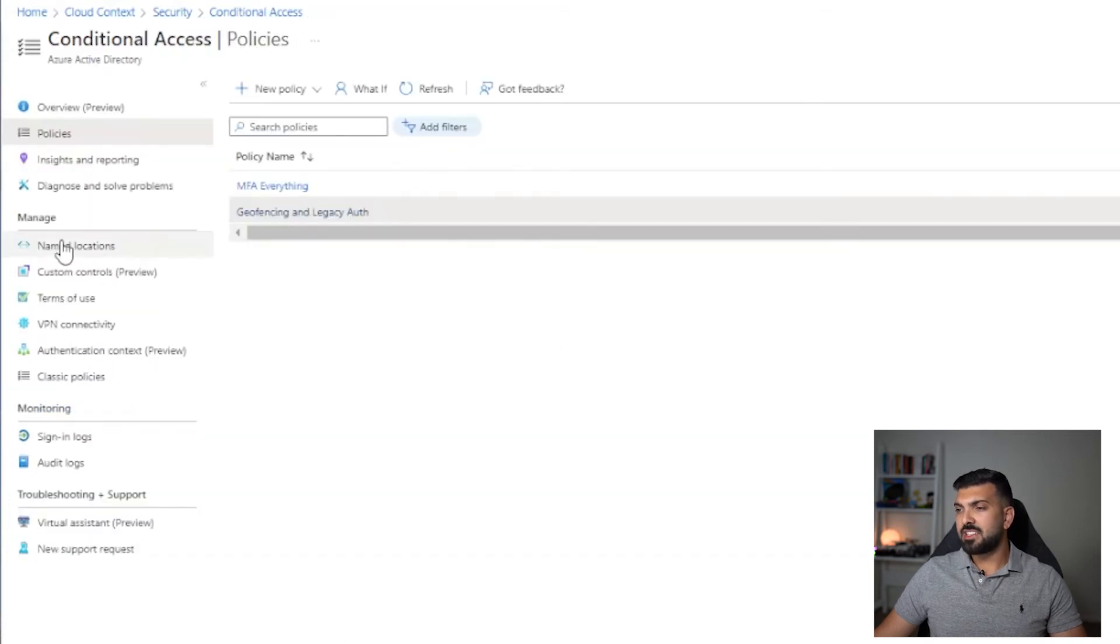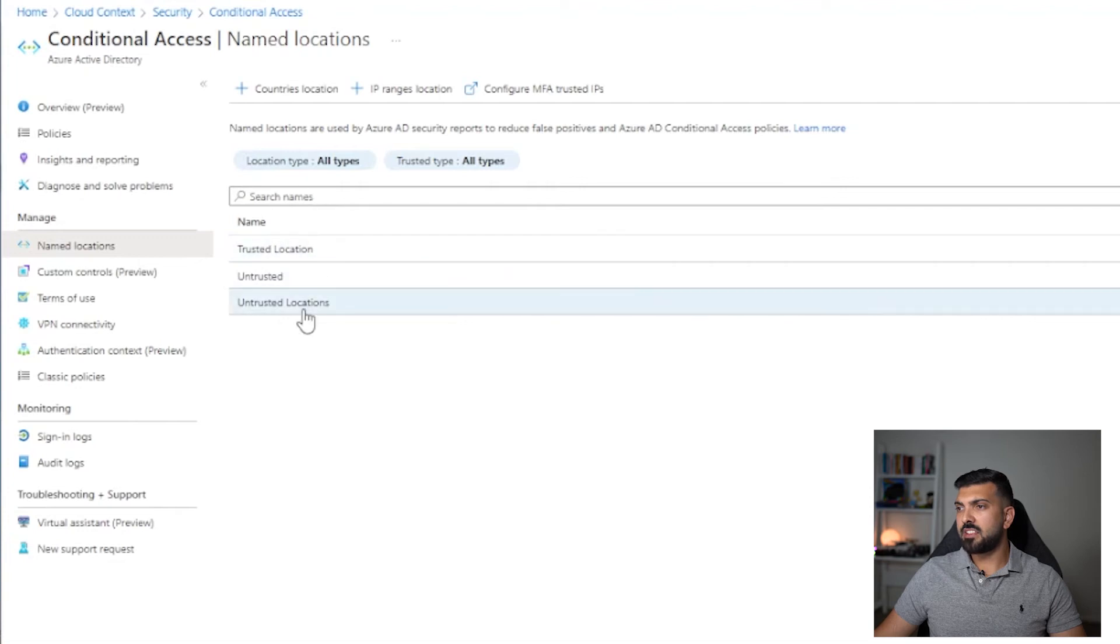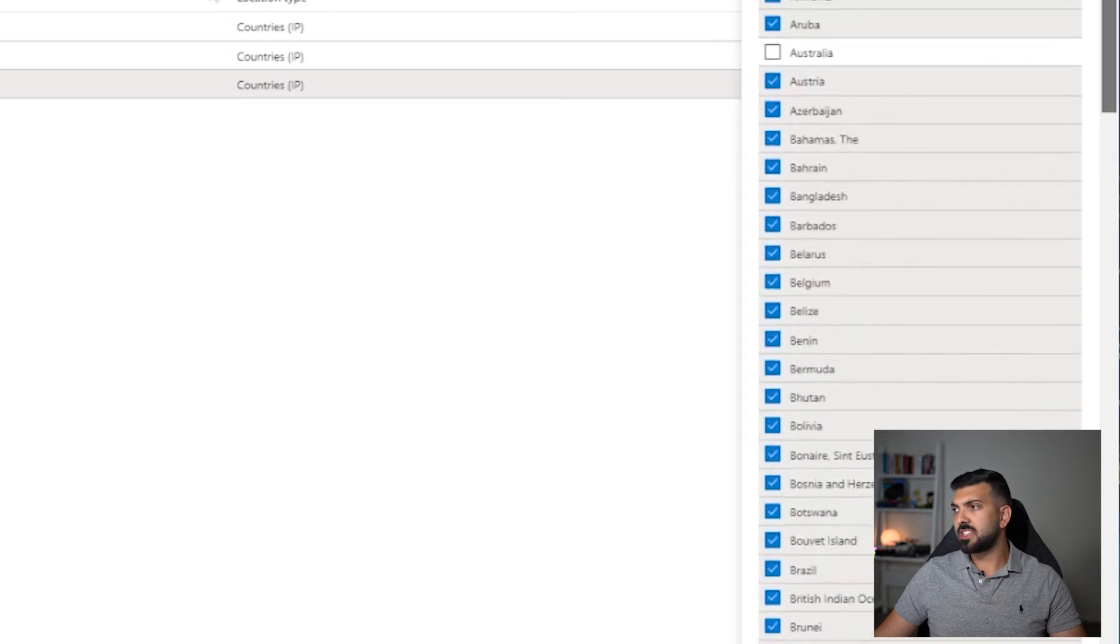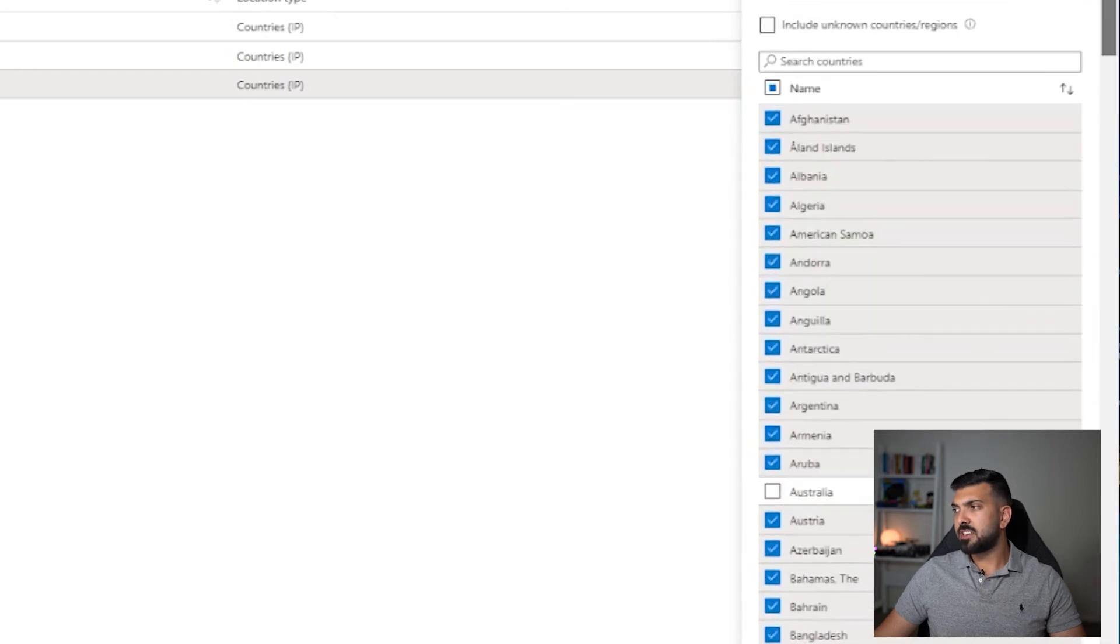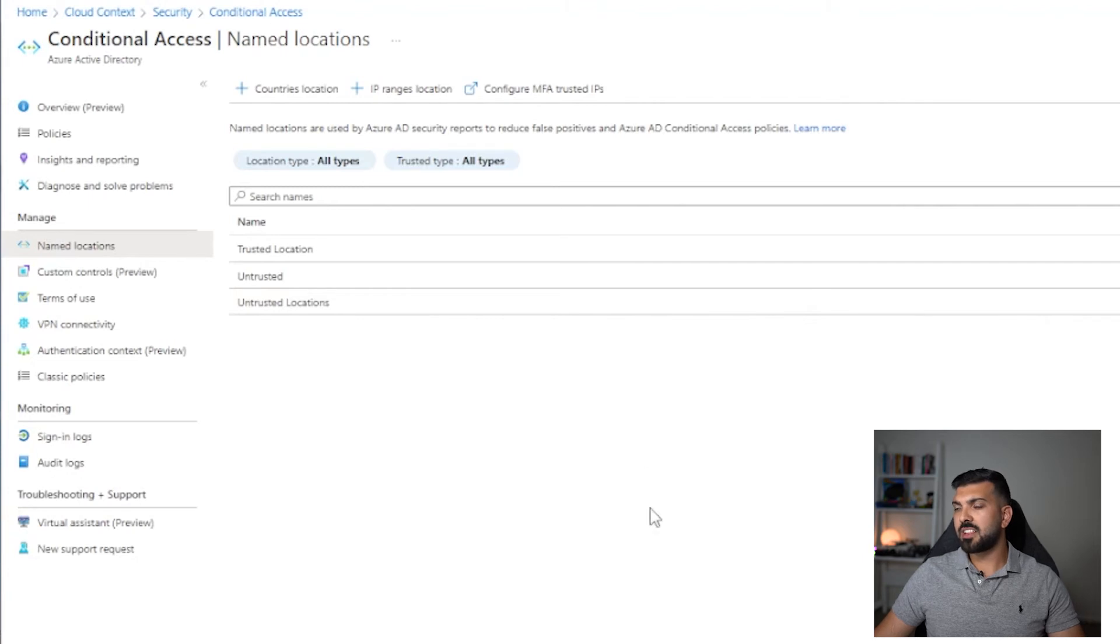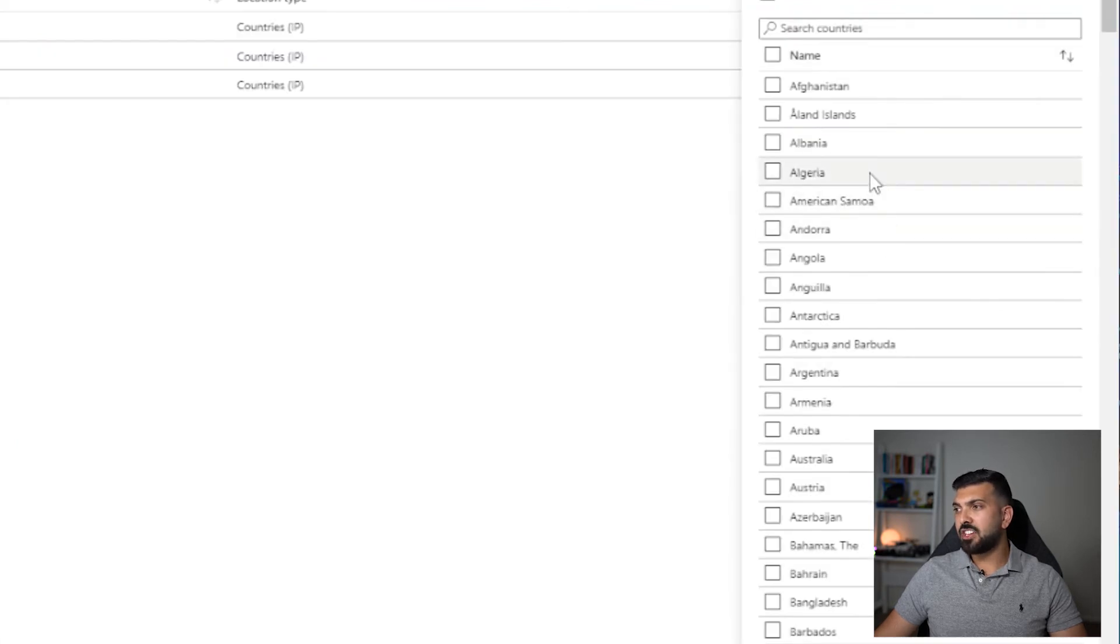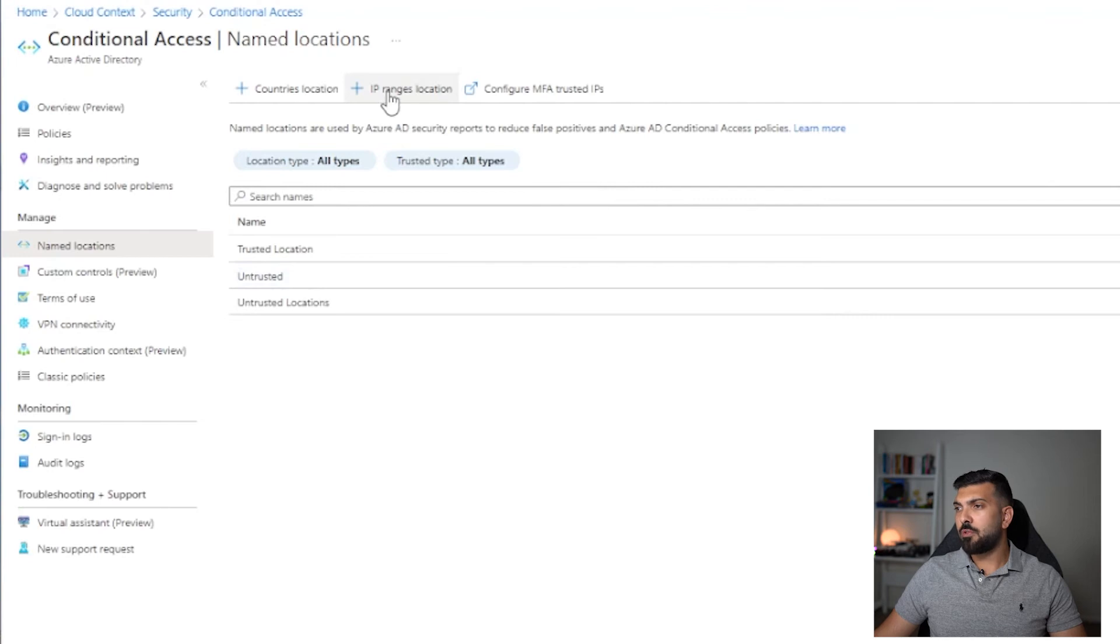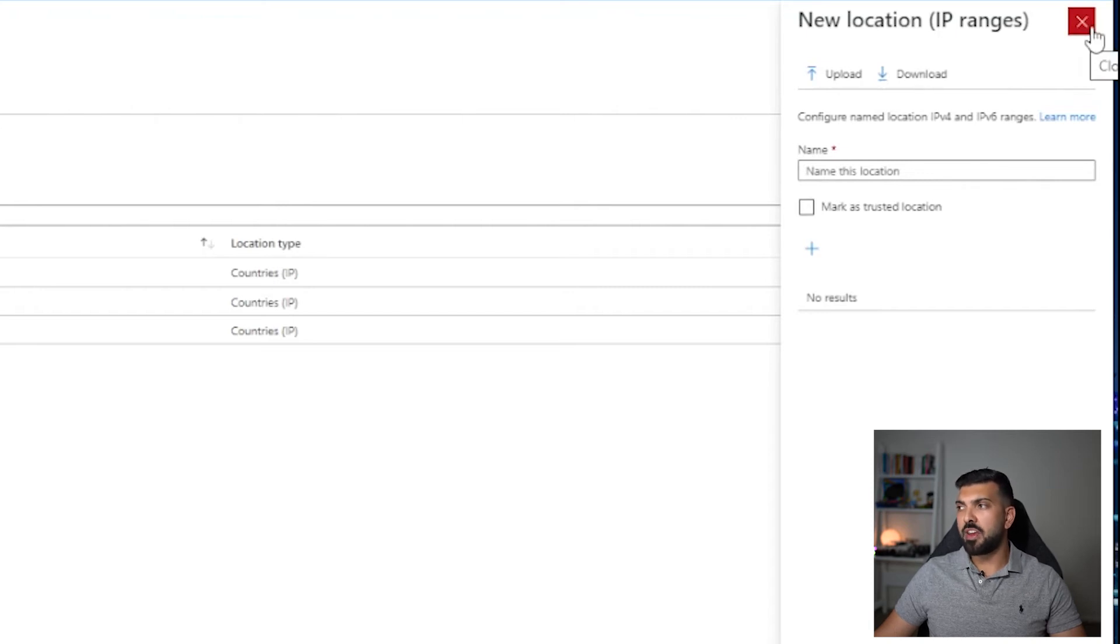What I will show you quickly is those named locations. Here I've created this named location, untrusted locations, and I have selected all countries except Australia. So basically you won't be able to sign in from any location outside of Australia. Obviously if I'm ever overseas, I'll have to make some type of exclusion or something like that. You can create your own named locations based on countries, so you can create a named location. Now that doesn't mean that it's trusted or untrusted, it's just a named location, and you can put any type of countries you want in there. You can also do IP range locations, so we can add IP ranges that the organization might own or that they might actually use as their public IPs.